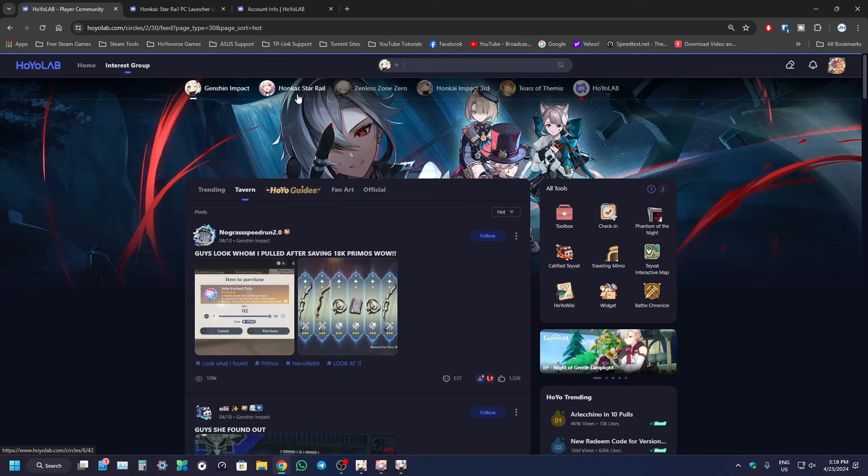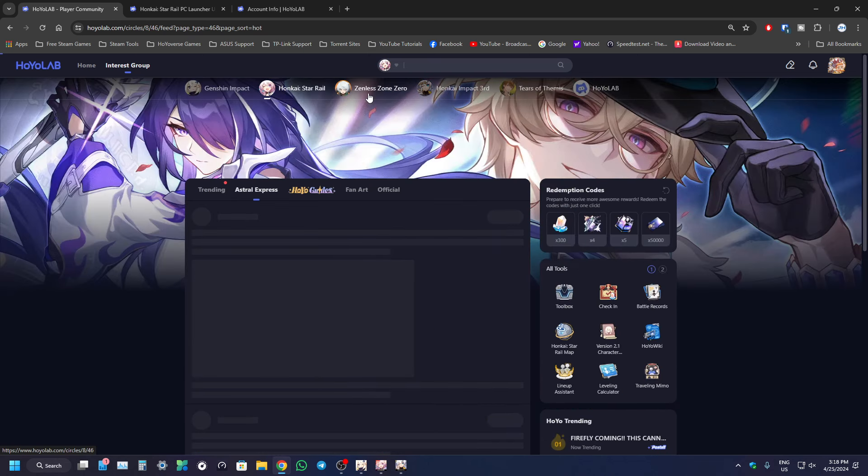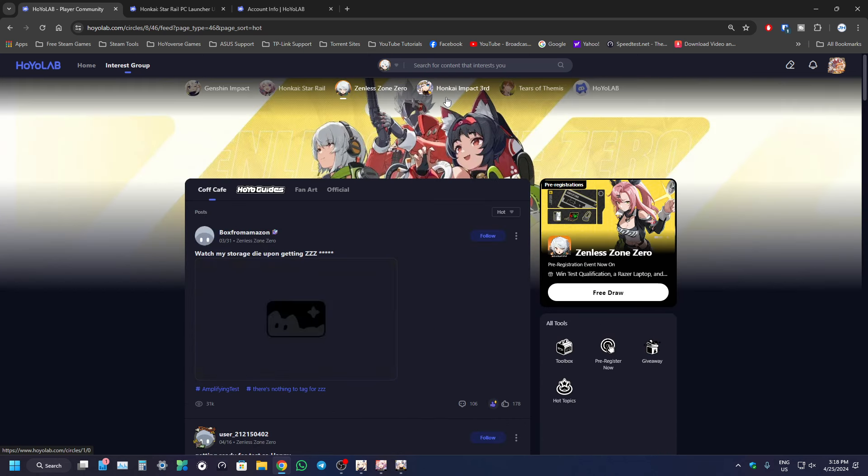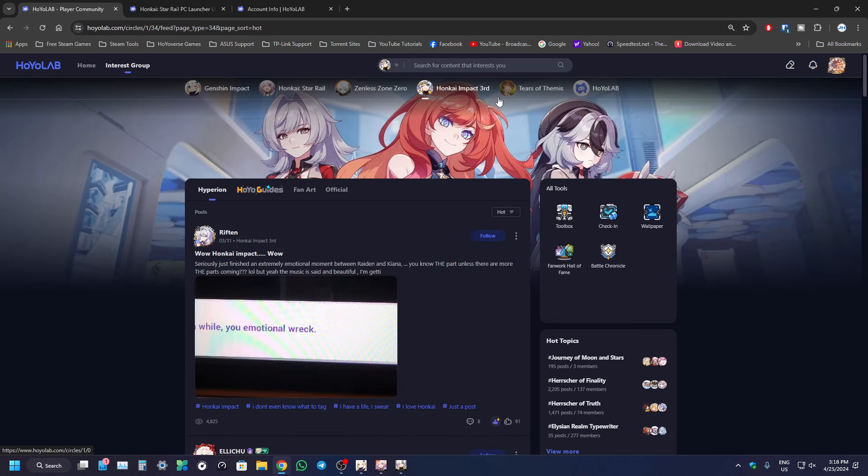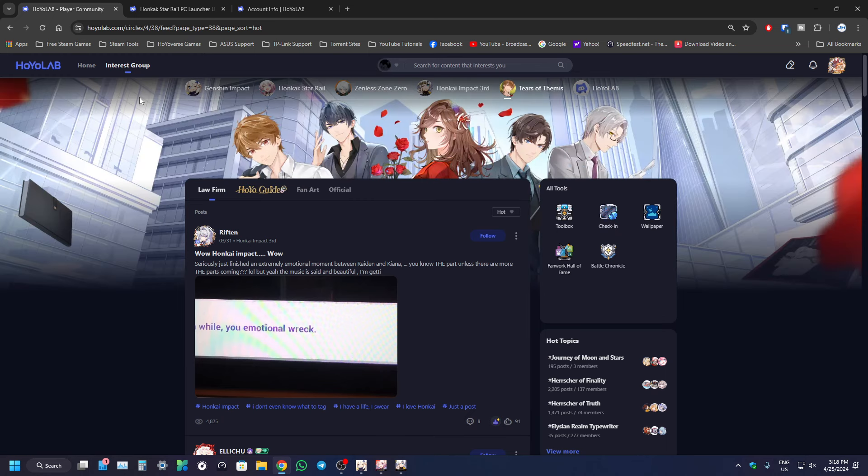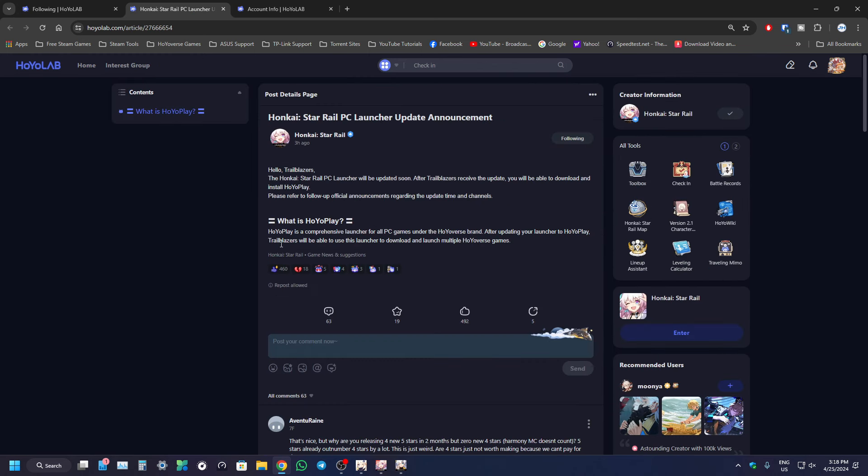So yeah, it's only Genshin Impact, Honkai StarRail, Zenless Zone Zero in the future, and Honkai Impact 3rd should be going into HoyoPlay. That's it actually for this video. Let's talk about this new launcher.